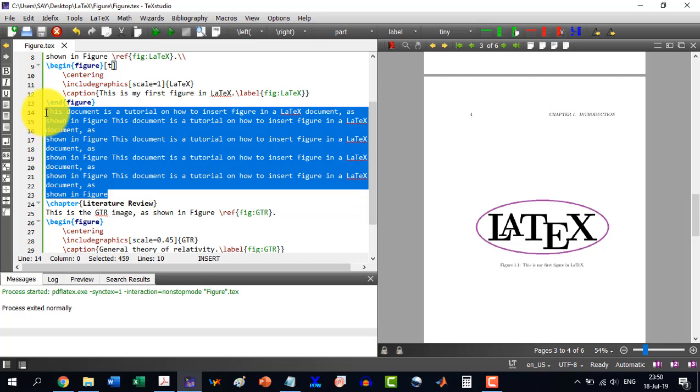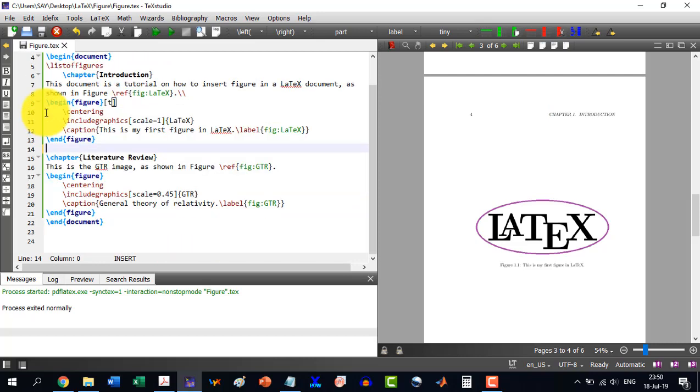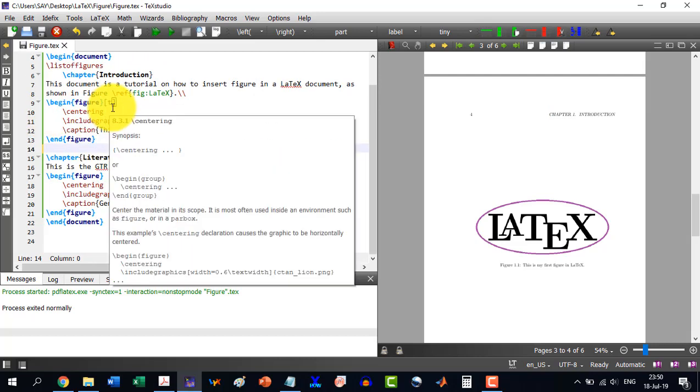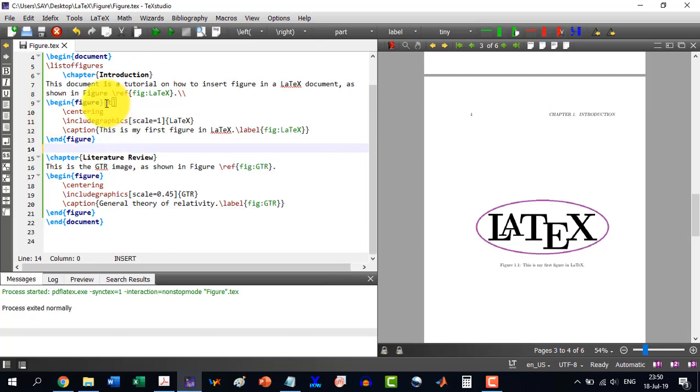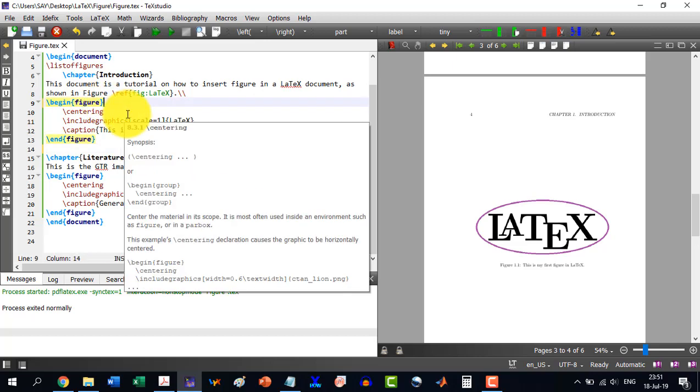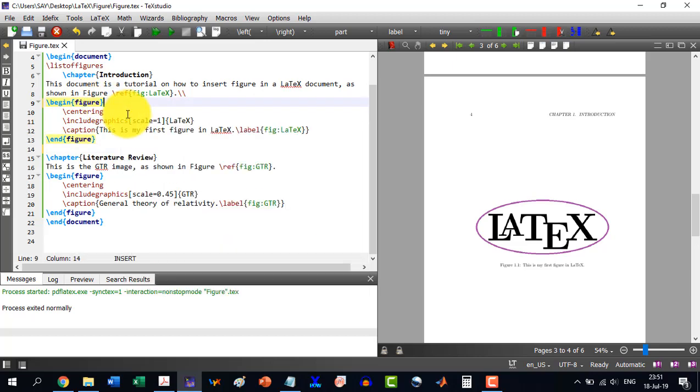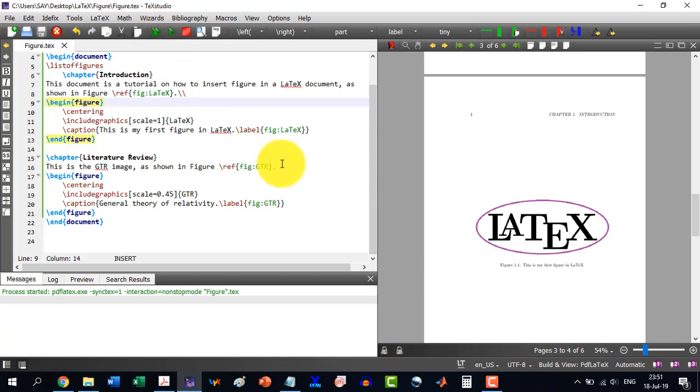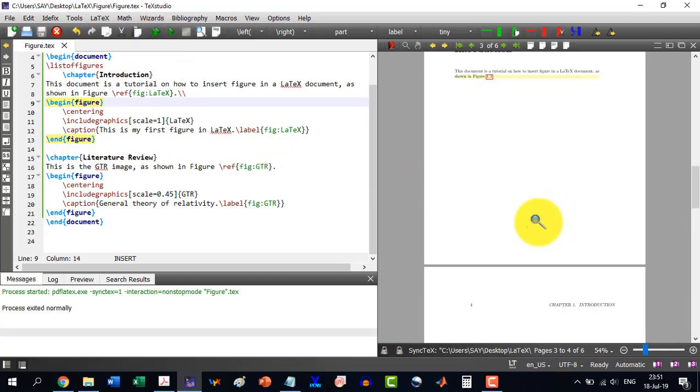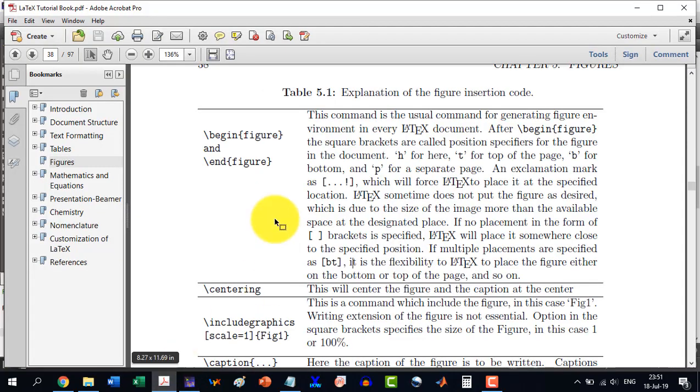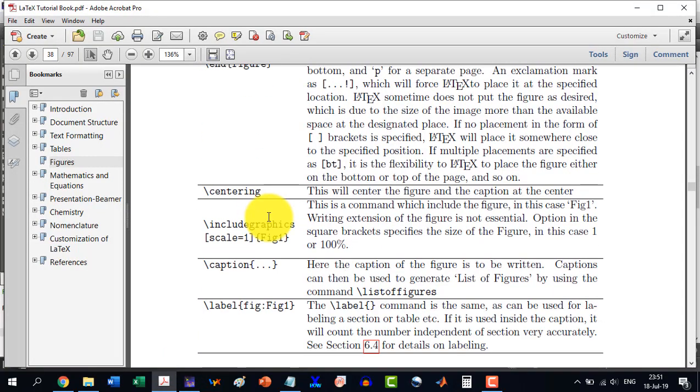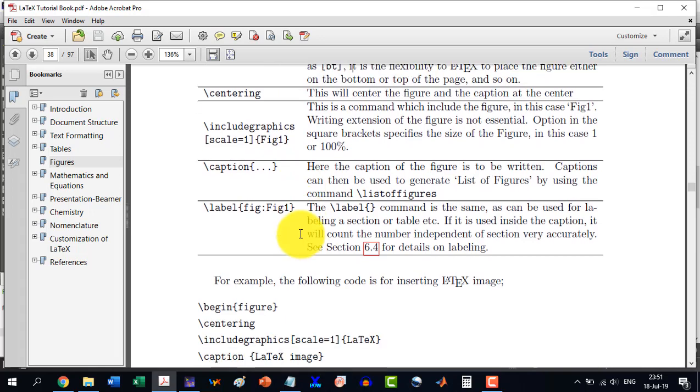Similarly we can practice with the other things. Normally in a book it is very easy to leave this thing without any option and let the LaTeX decide its suitable position. Here it is explaining what is centering and include graphics and all this.